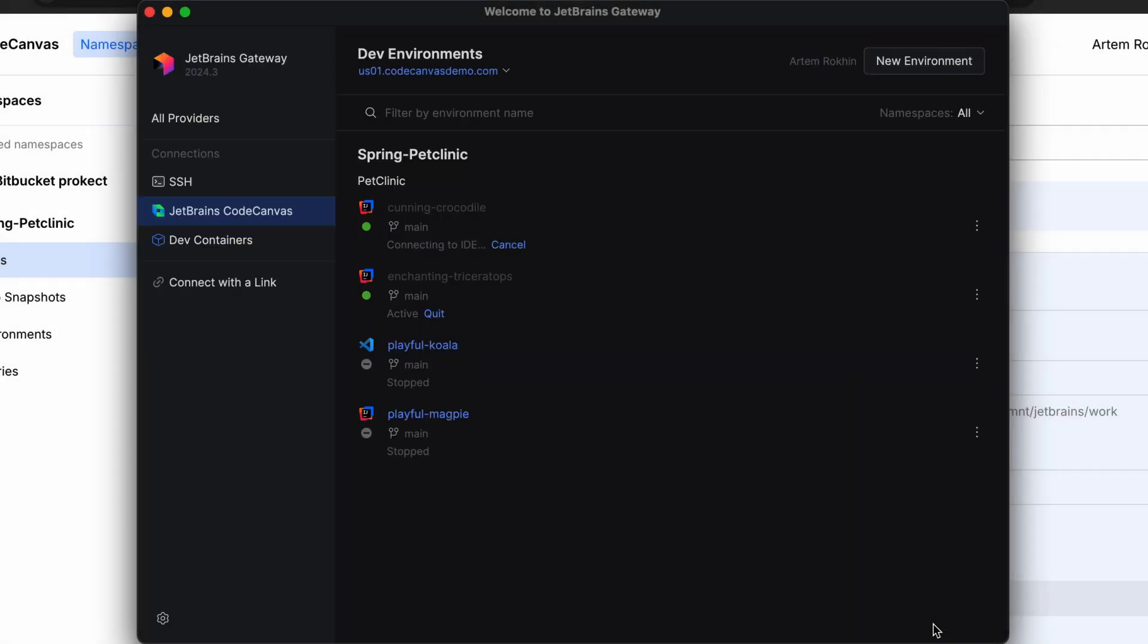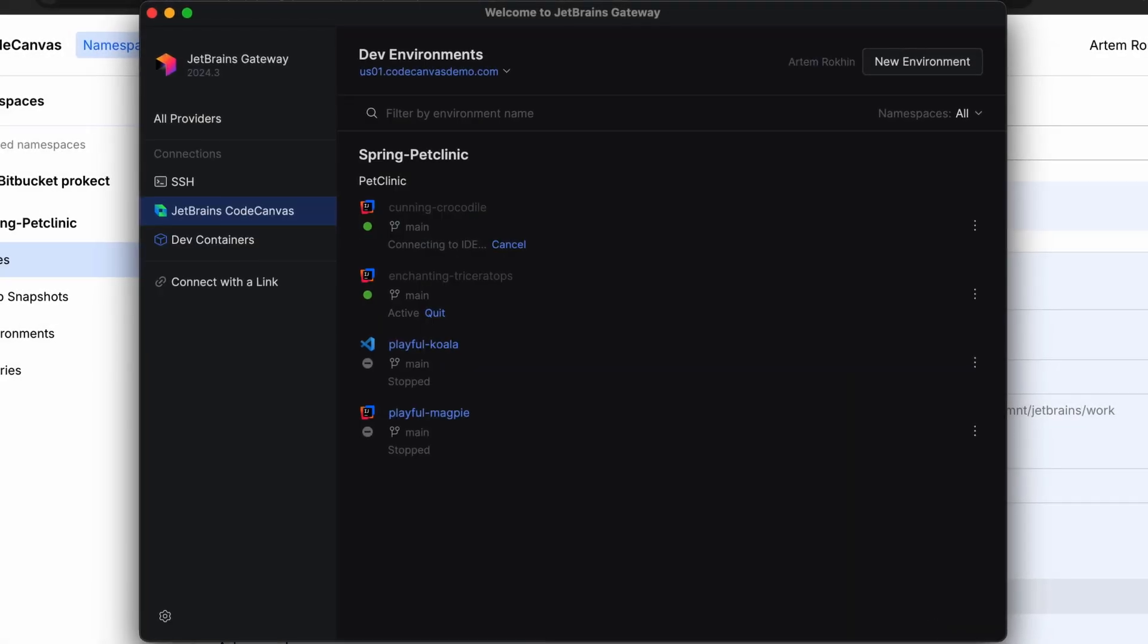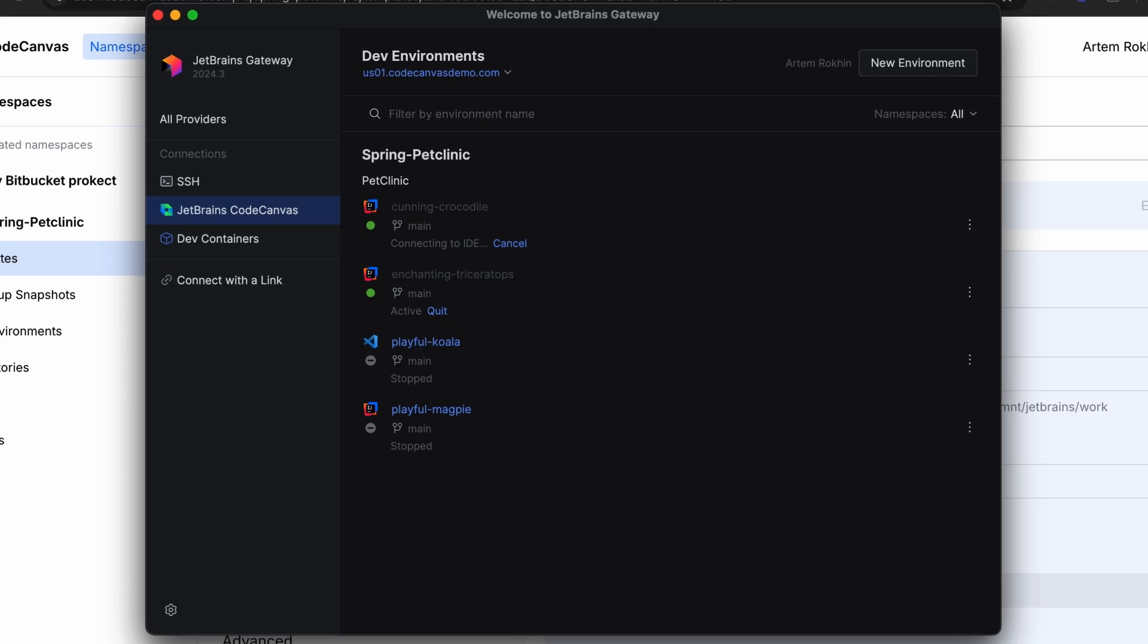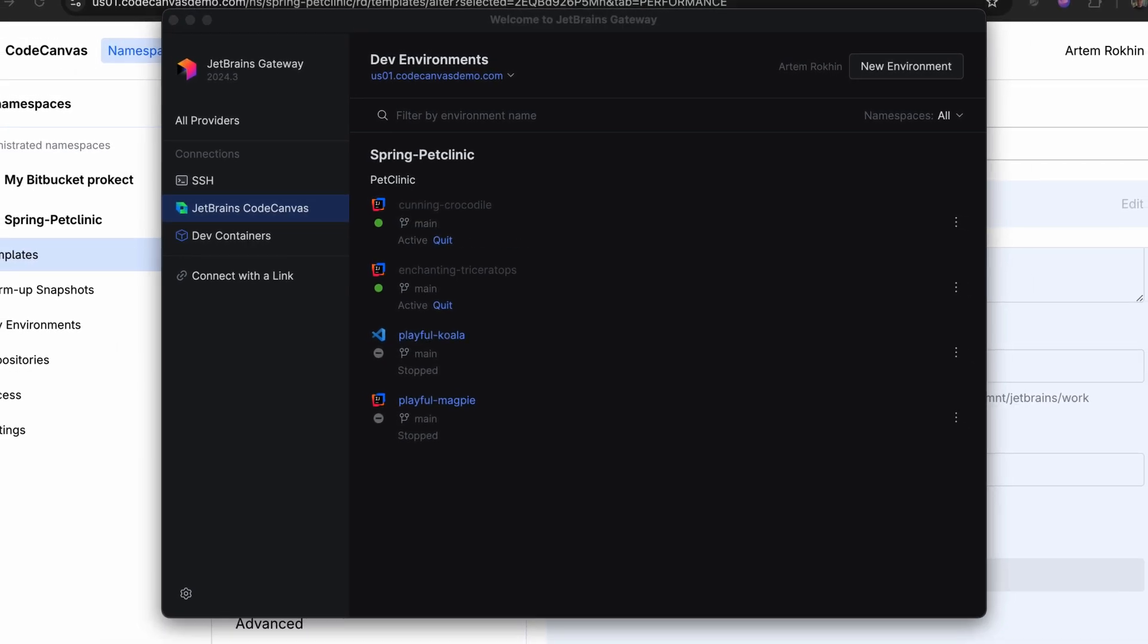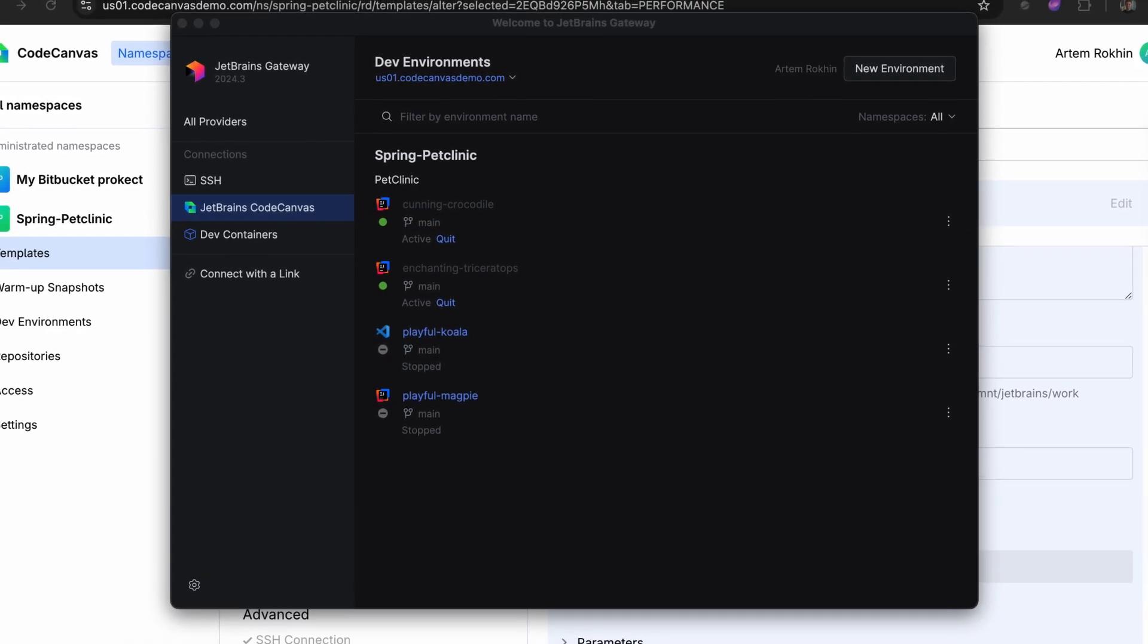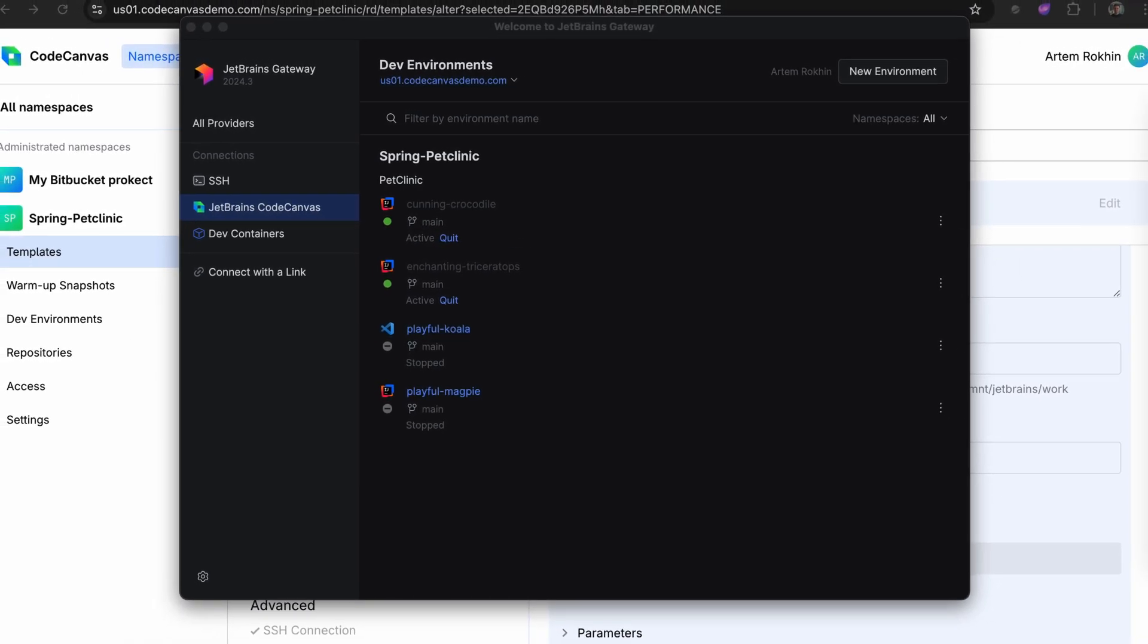This process is the same for every team member. Whether it's a seasoned developer or a new hire, everyone can start coding right away. No manual setup required.